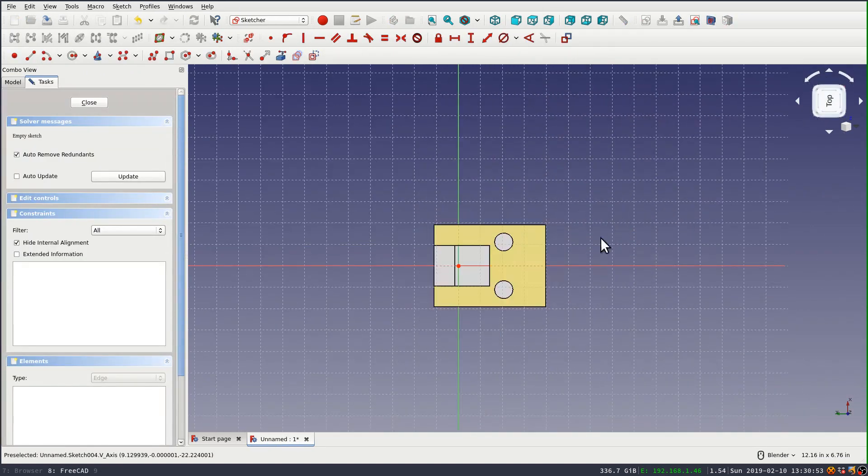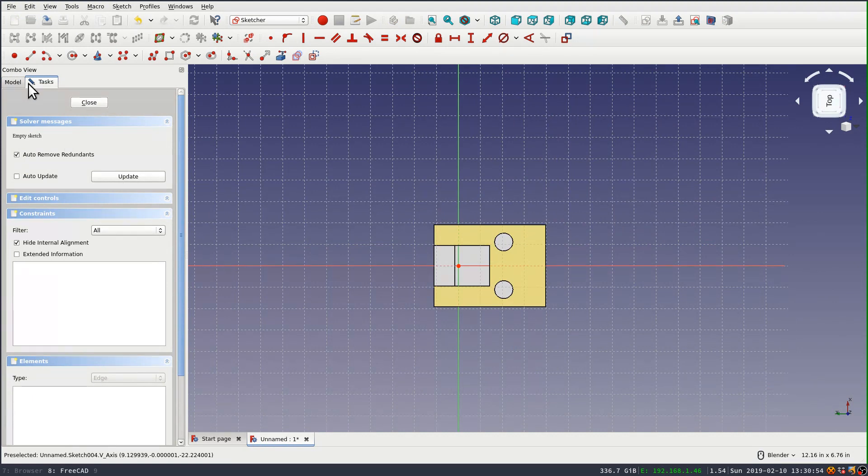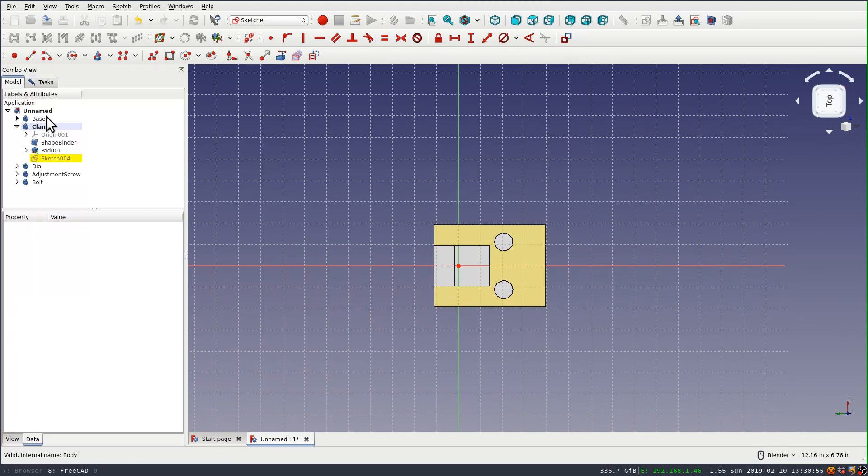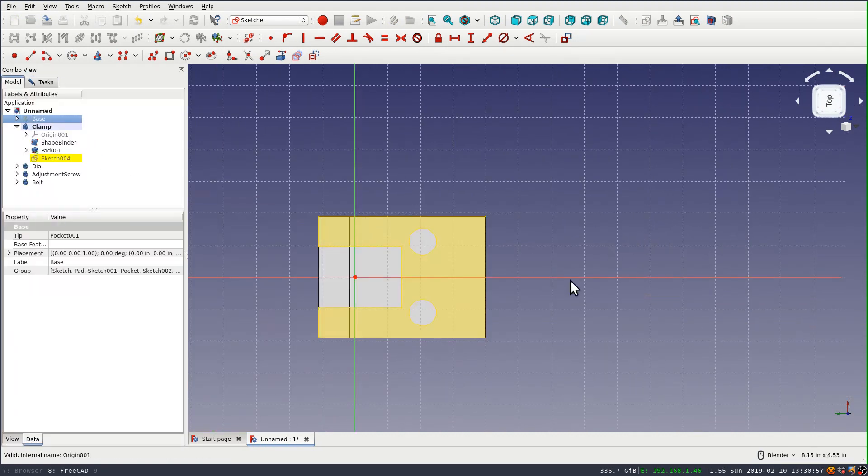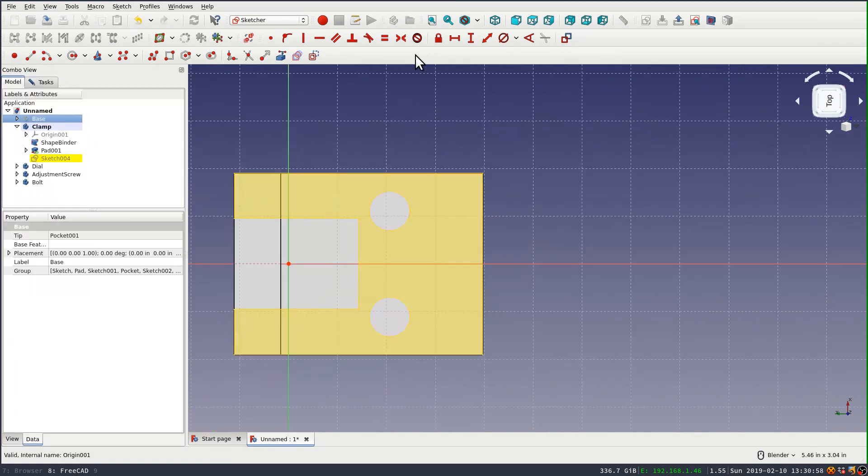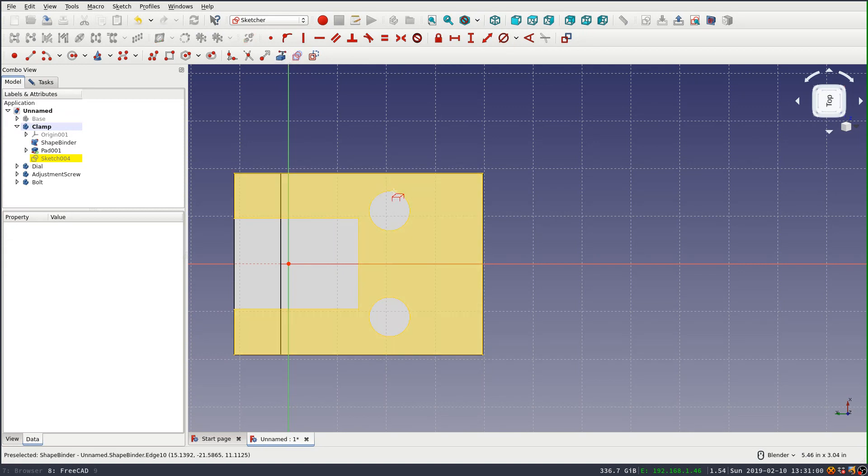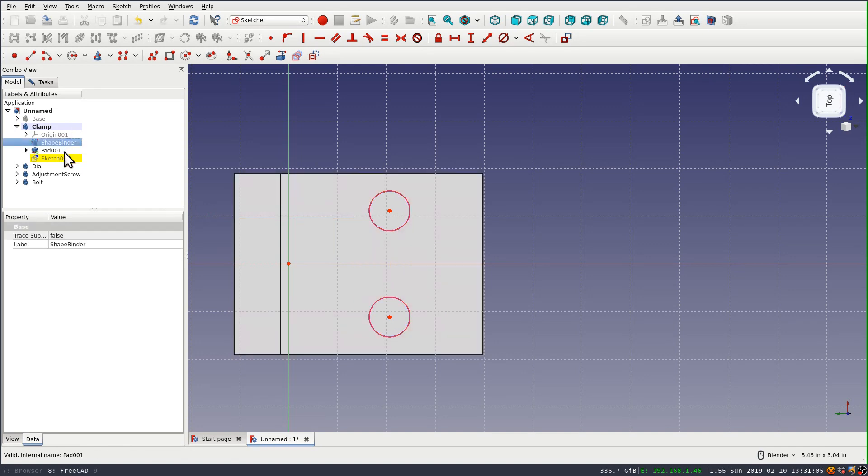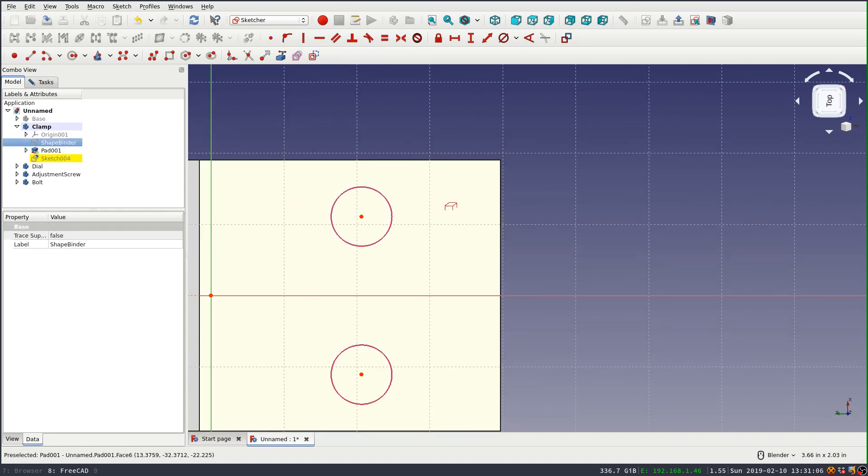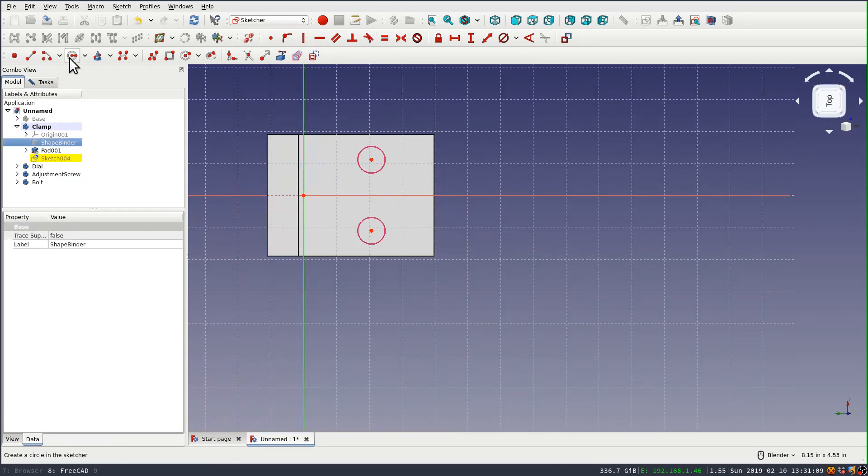So I'm sketching on that bottom face again. And then I'm going to get a couple references to the shape binder edges for those holes. It's probably easier to now turn the shape binder off.